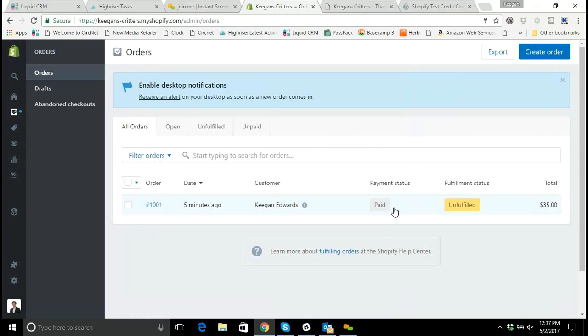The other piece is how do we take care of fulfillment, and we'll cover that in the next video.